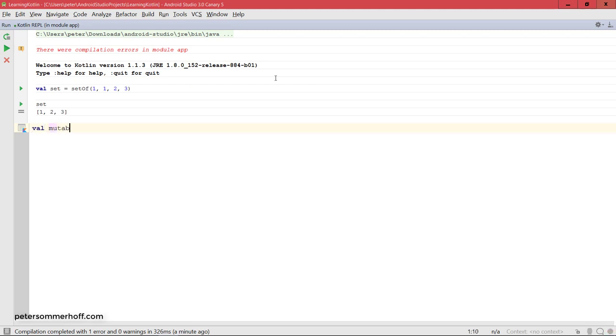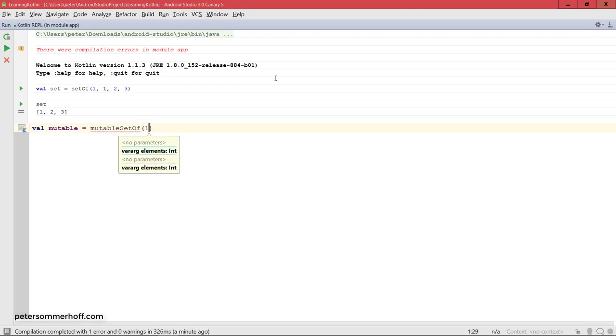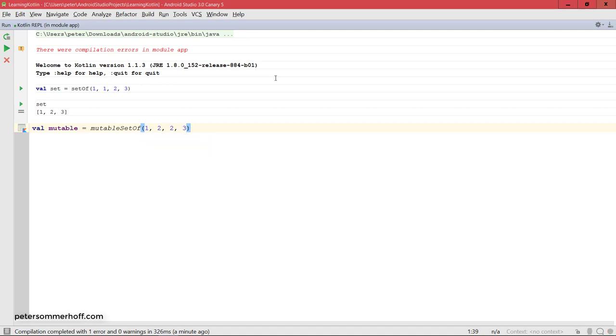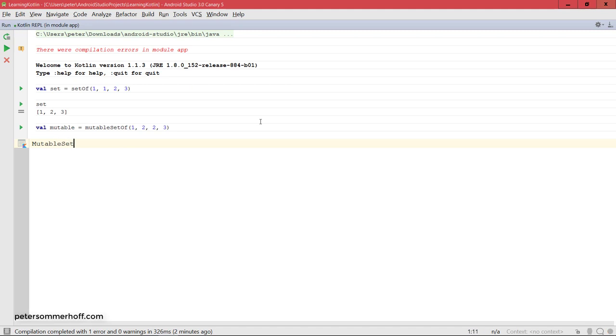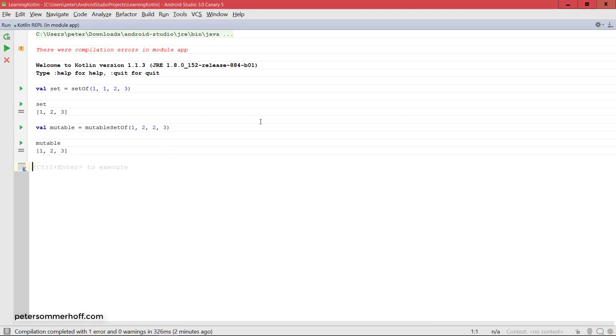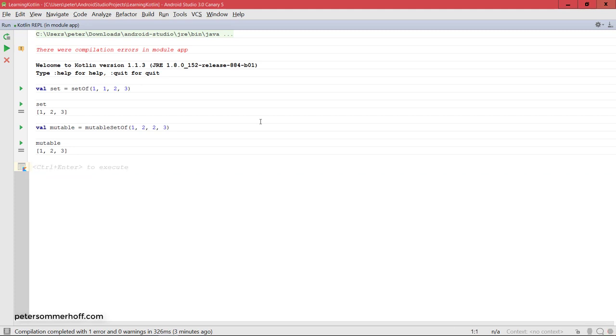And of course, you can again say mutable and use the mutable setOf helper function in order to create such a set where you can still add elements later on. So, this is then also going to use the interface mutable set, which also lets you add new elements, for example, or remove elements from the set. But let's first go ahead and just print this out. And that's going to come back with 1, 2, 3. But in contrast to the set above, you could now use functions like add or remove in order to change the set later on.